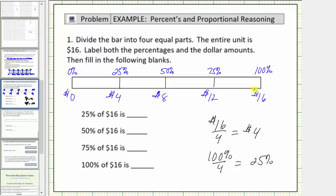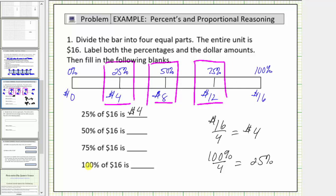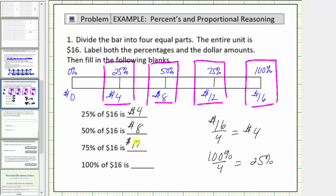Notice that by using this bar, we can now answer all the questions below. Twenty-five percent of sixteen dollars is four dollars. Fifty percent of sixteen dollars is eight dollars. Seventy-five percent of sixteen dollars is twelve dollars. And one hundred percent of sixteen dollars is sixteen dollars. Using the tape diagram or bar diagram like this can be very helpful when solving different types of percent problems.